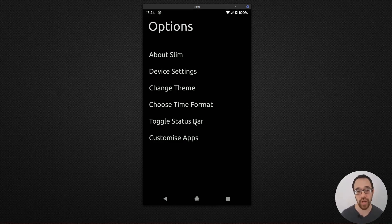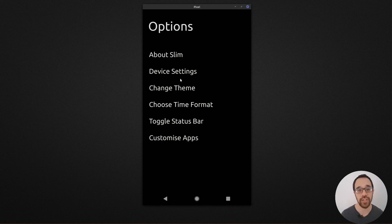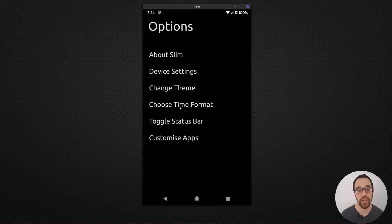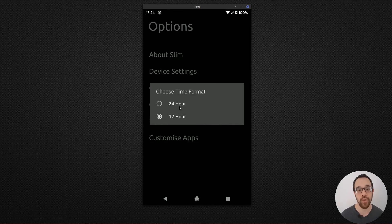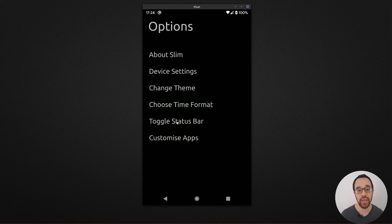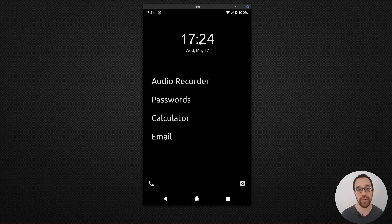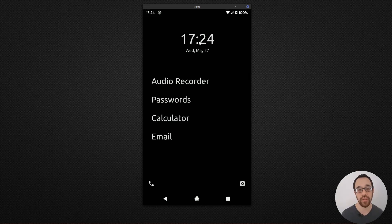You can toggle the status bar to make sure it hides unless you need it. And you can also choose the time format displayed on the home screen. So it's now 1724.